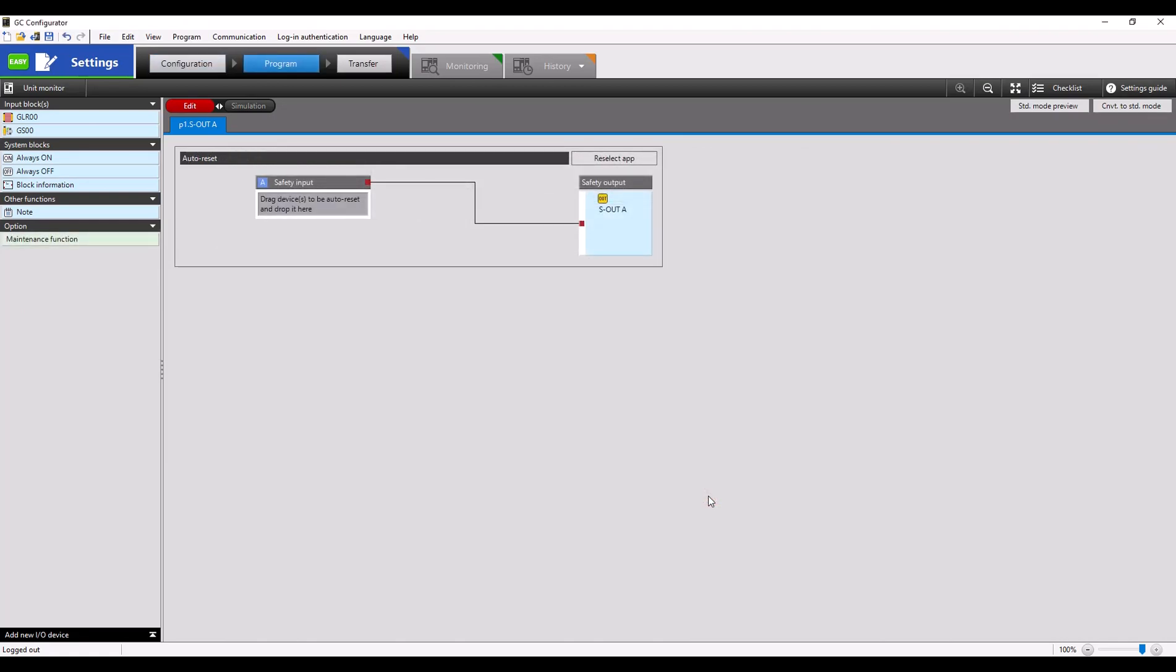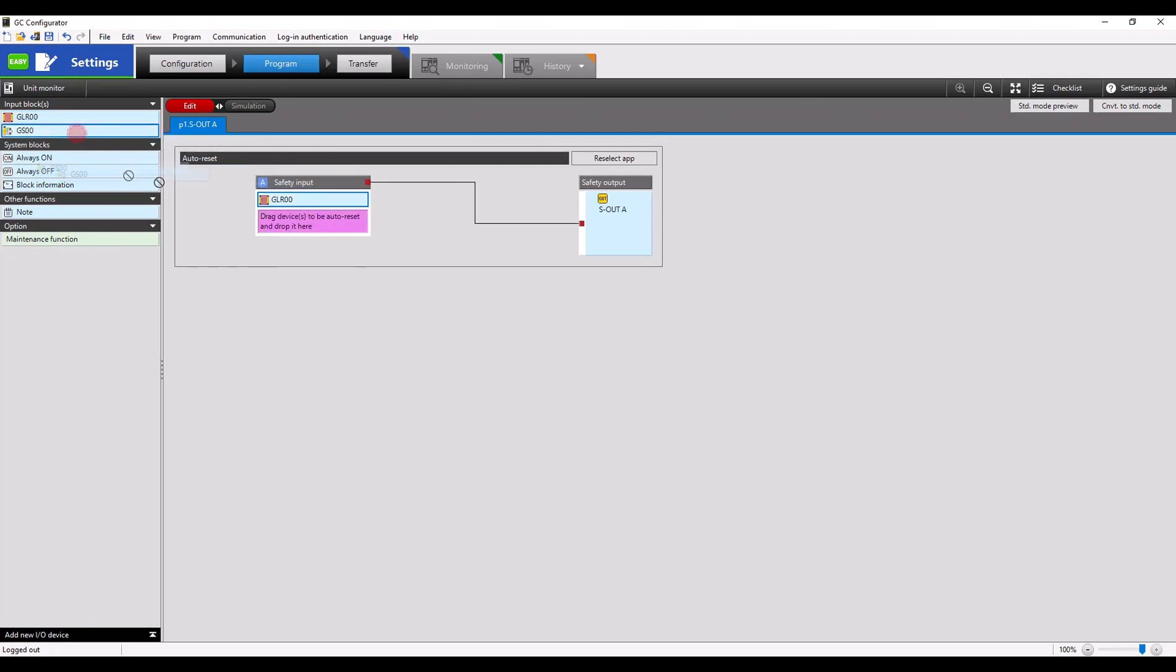Once you click OK, you'll see safety inputs on the left, safety outputs on the right. We're just going to click and drag our safety input devices from the left-hand side into the program, and now they'll be added to the program of the GC.